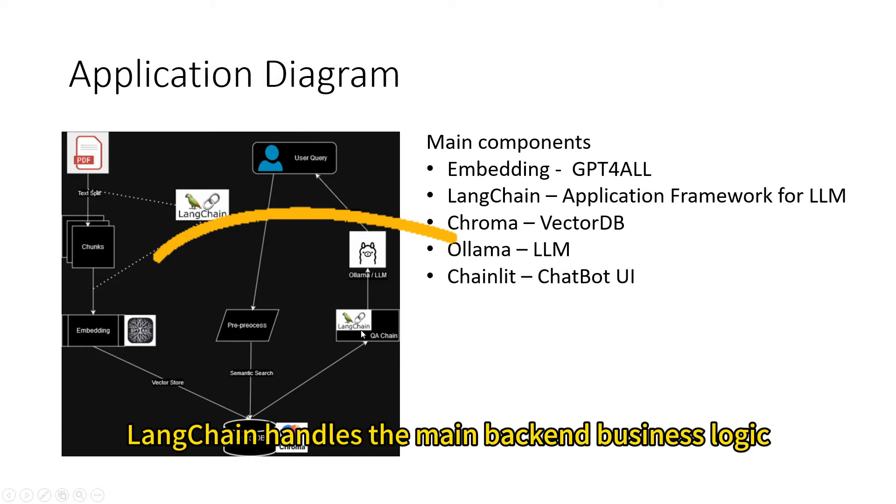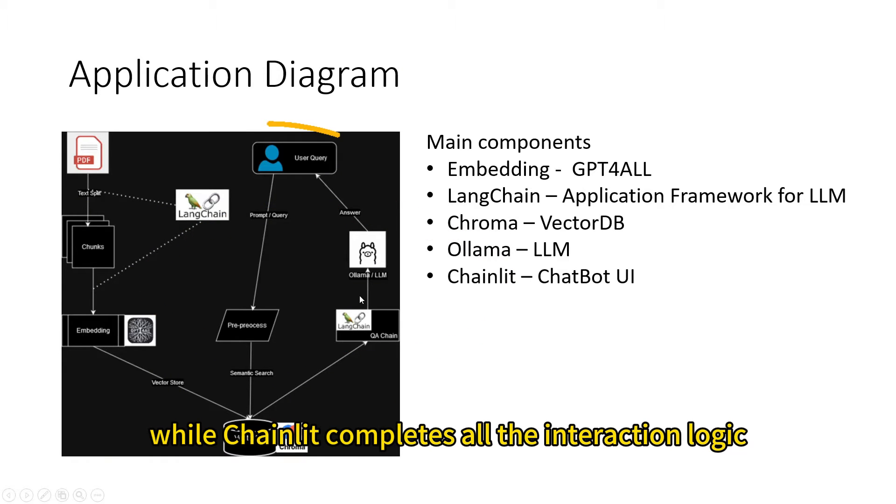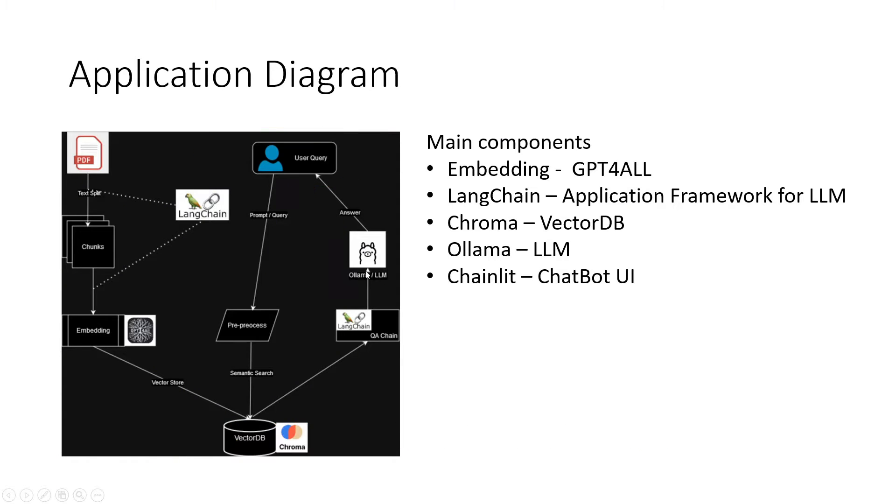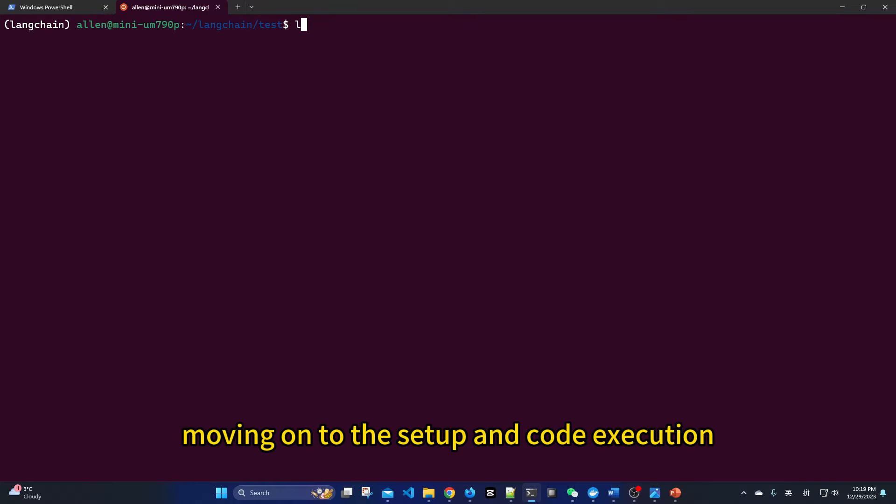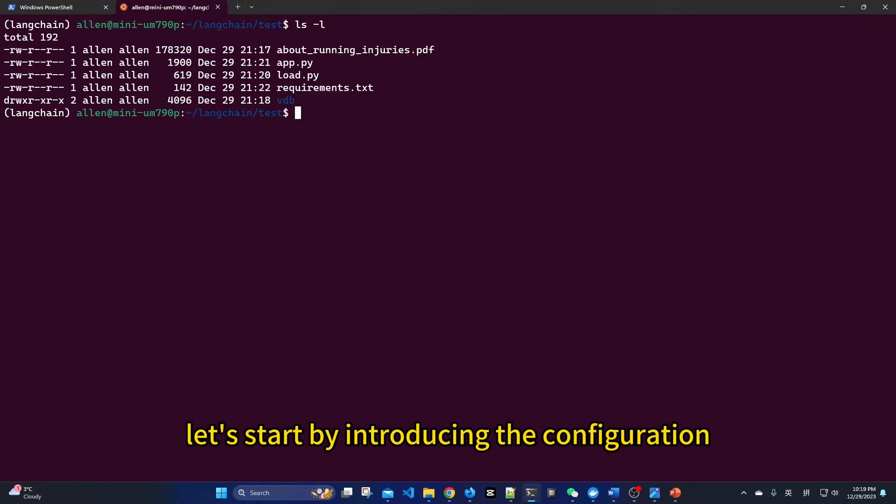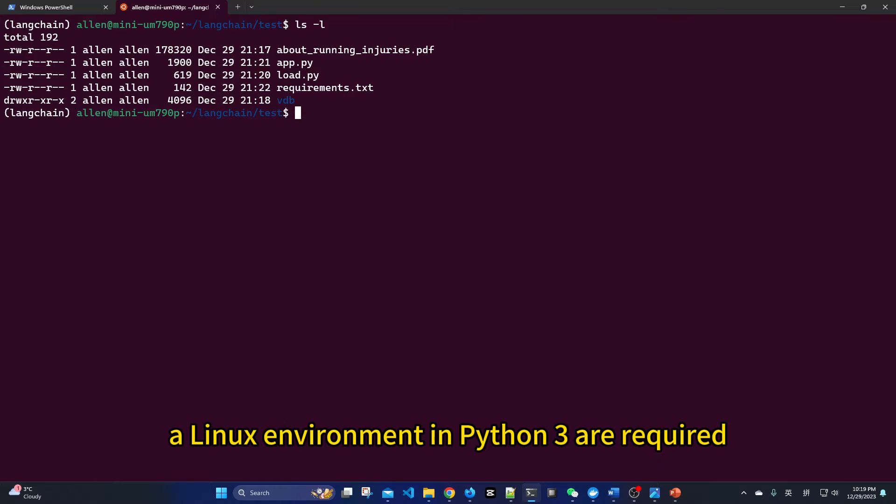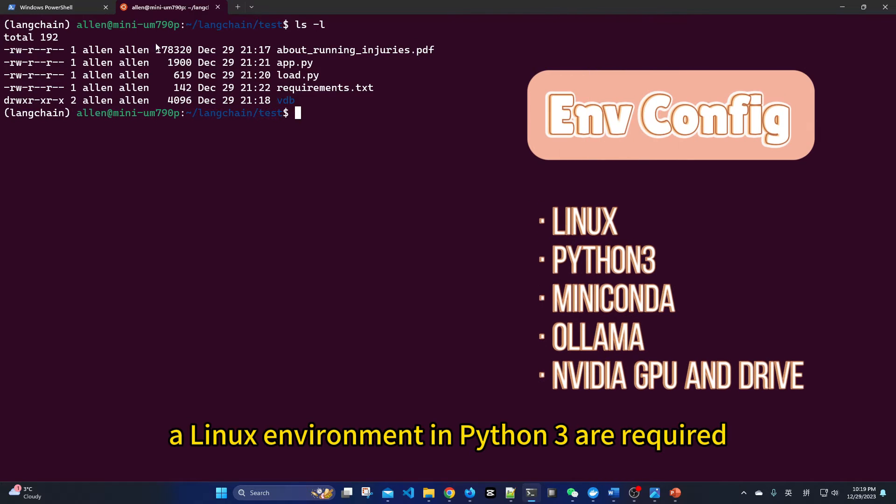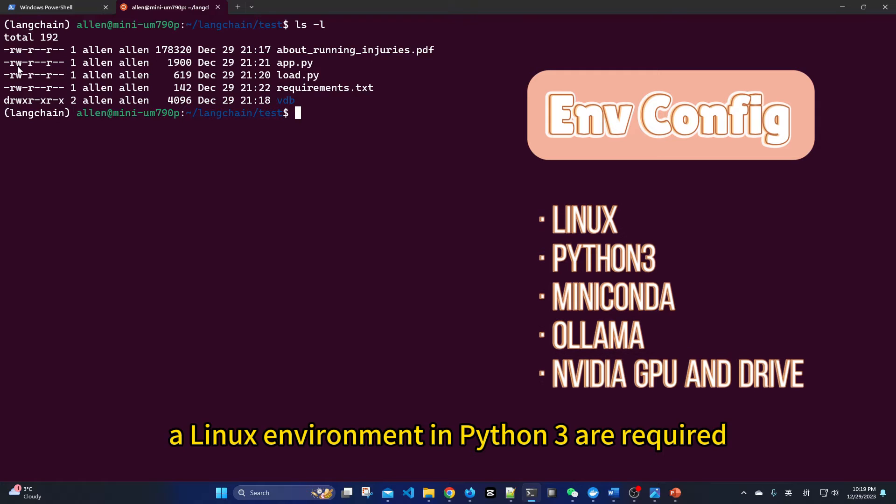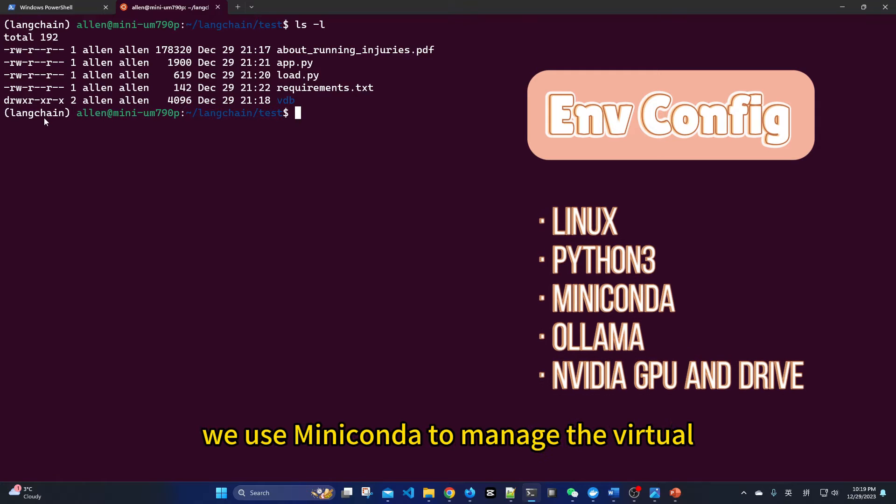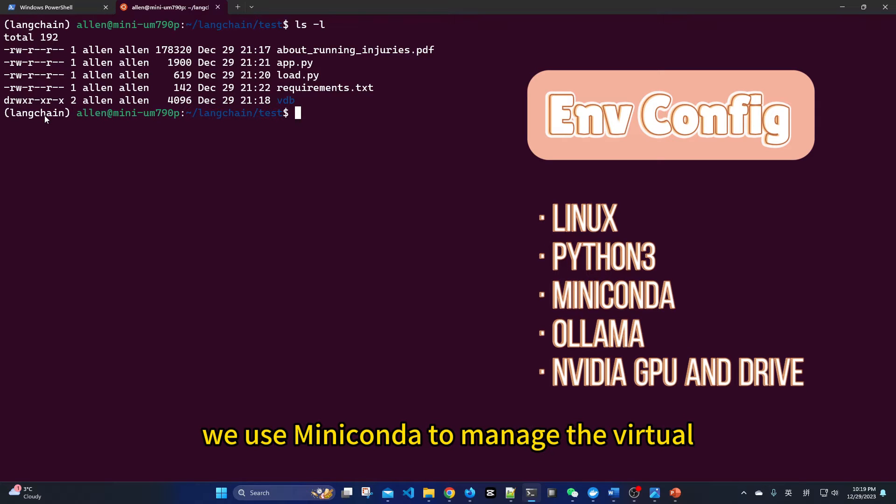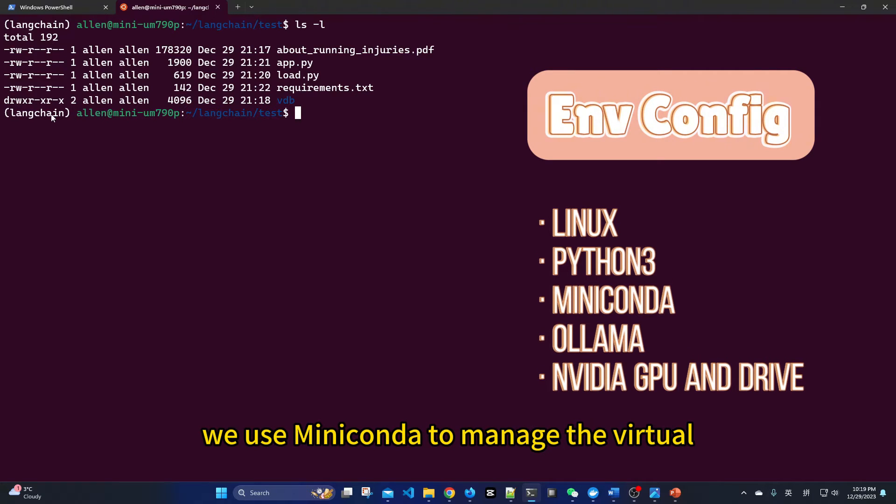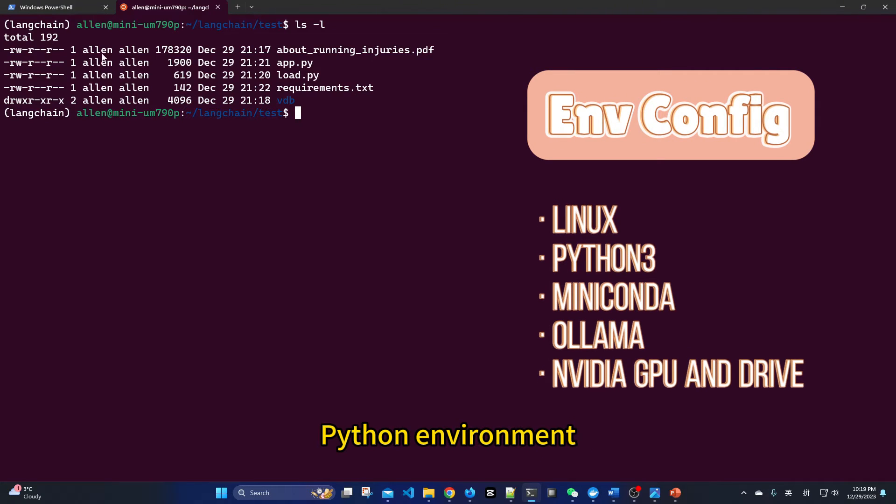LangChain handles the main backend business logic, while Chainlit completes all the interaction logic. Moving on to the setup and code execution, let's start by introducing the configuration. A Linux environment and Python 3 are required. We use Miniconda to manage the virtual Python environment.